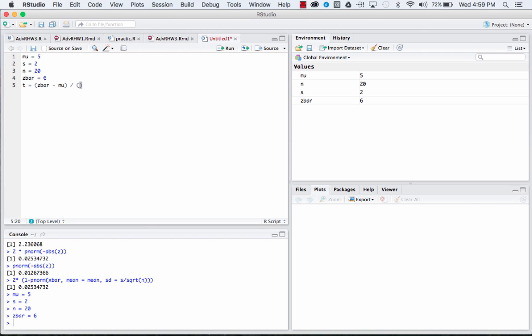divided by s divided by the square root of our sample size, which is n.